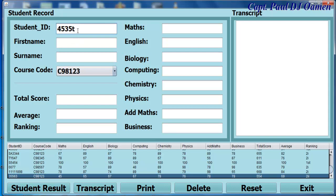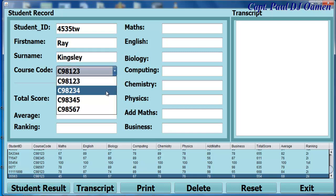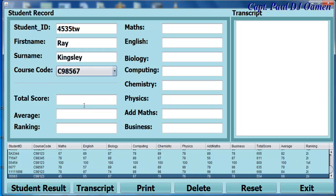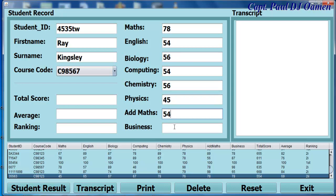Let's say I purposely enter TW there. So let's say this guy's name is Ray, and his surname is Kinsley. That's the course Ray Kinsley is on, and let's enter Kinsley's grade. And there we go.